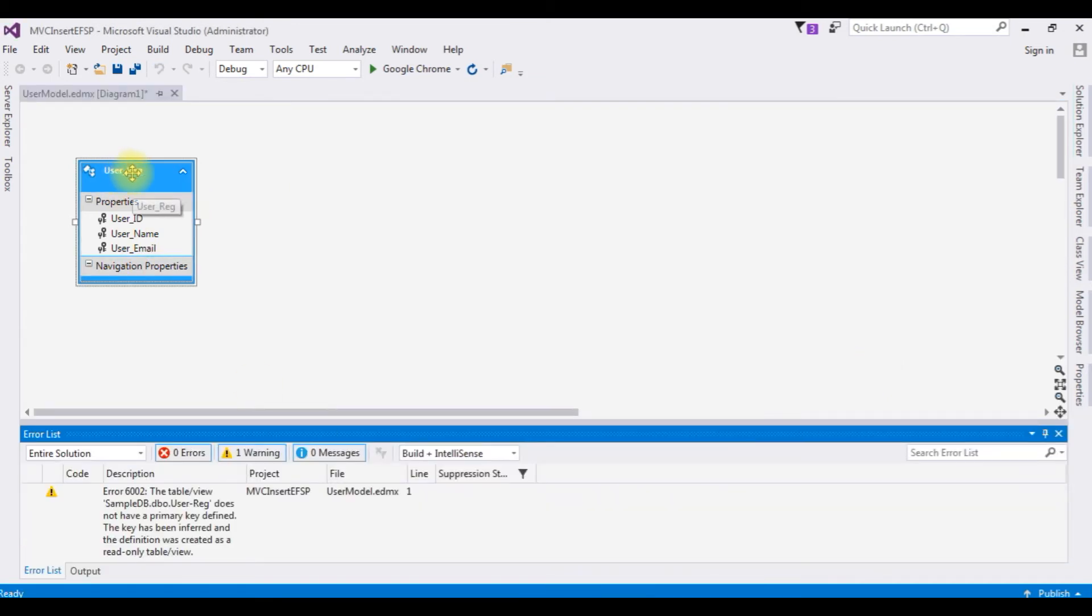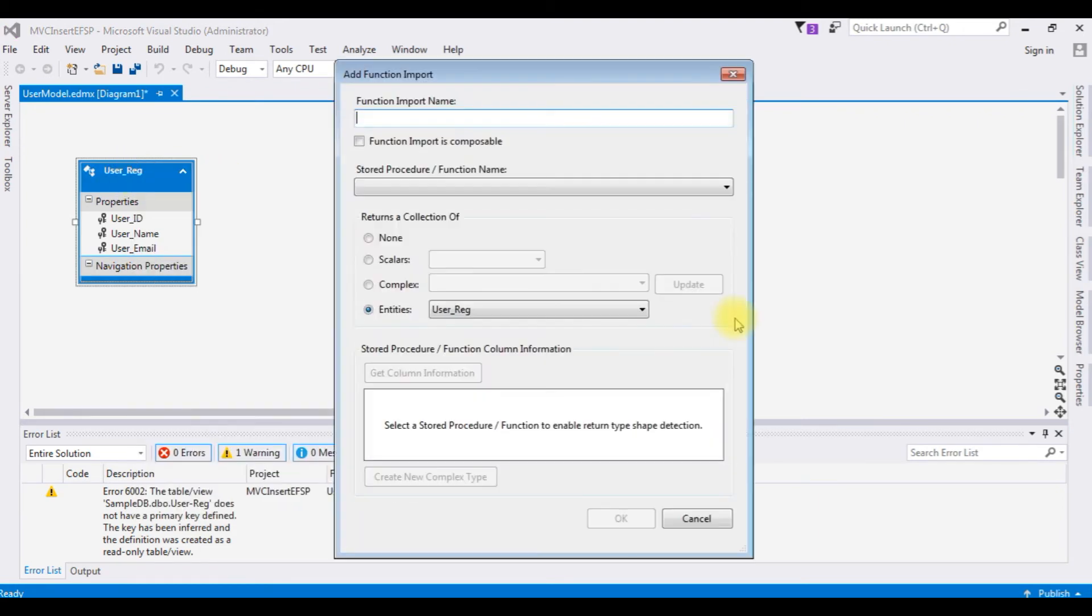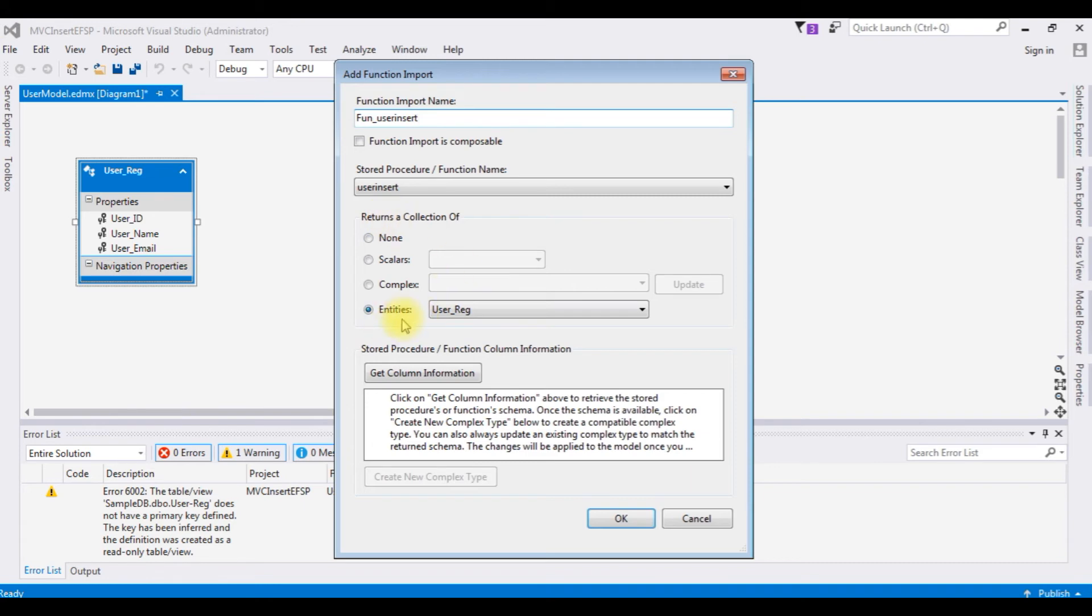Again right click the data entity model, add new, function import. The stored procedure name is user insert and I am giving the function name fun user insert and the entities is user reg table. Click OK.